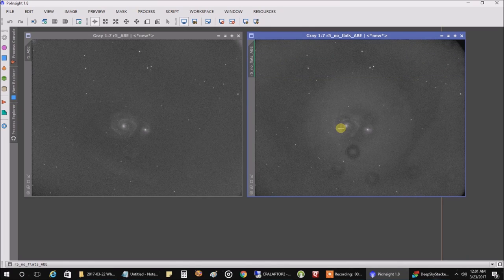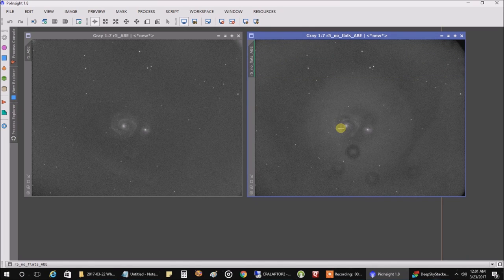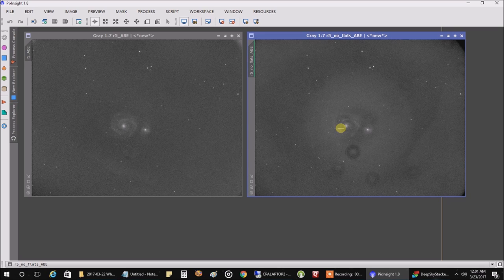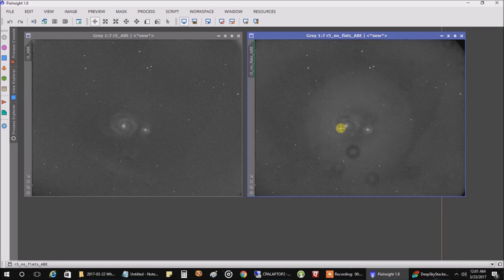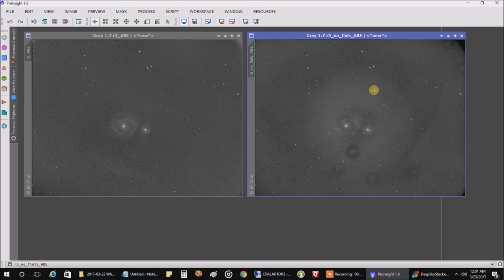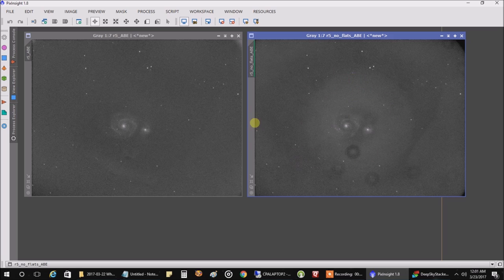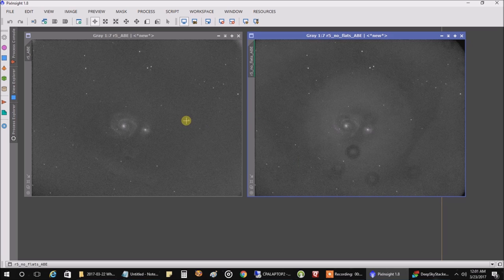Hello, folks. I had a chance to stack the first five red images that came through and this is bad. The one on the right is a stacked image where I'm not using flats. And the one on the left is where I am using flats.